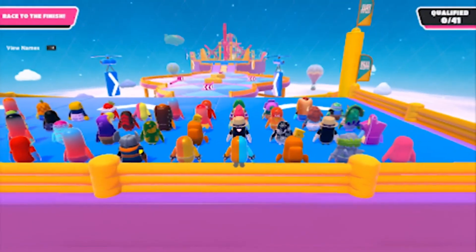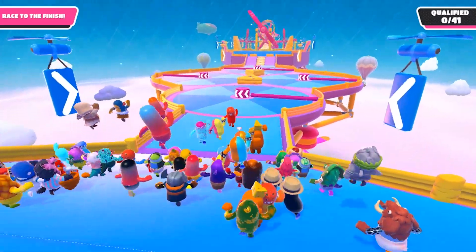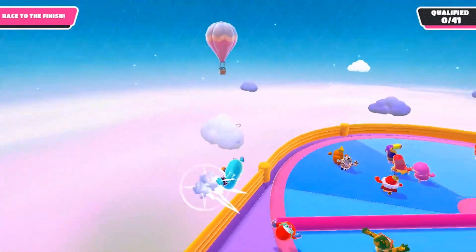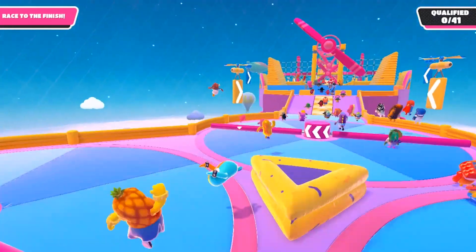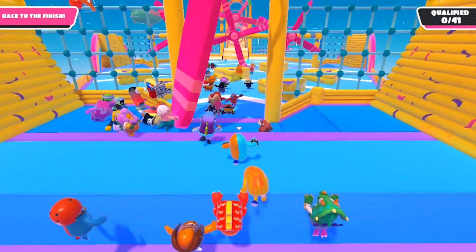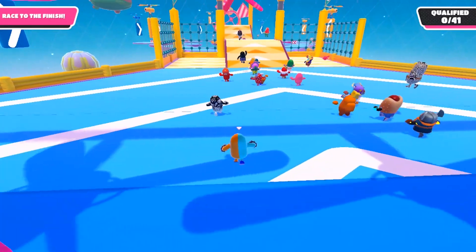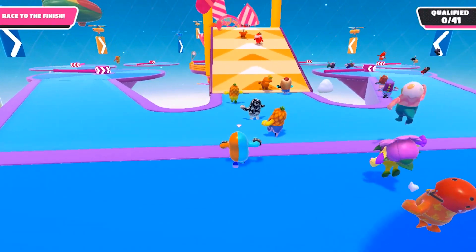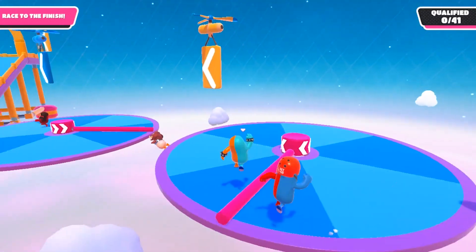So here starts the game. Enjoy some gameplay.